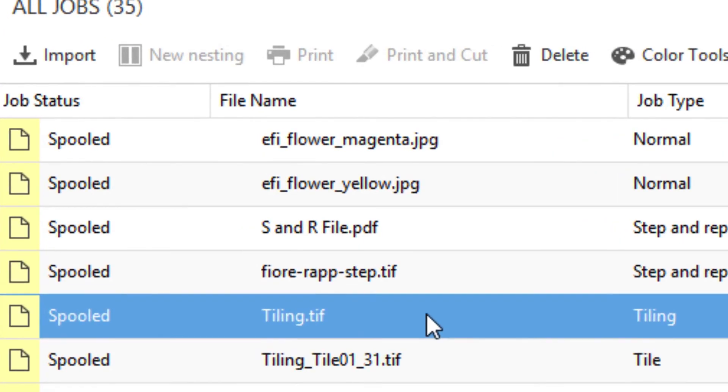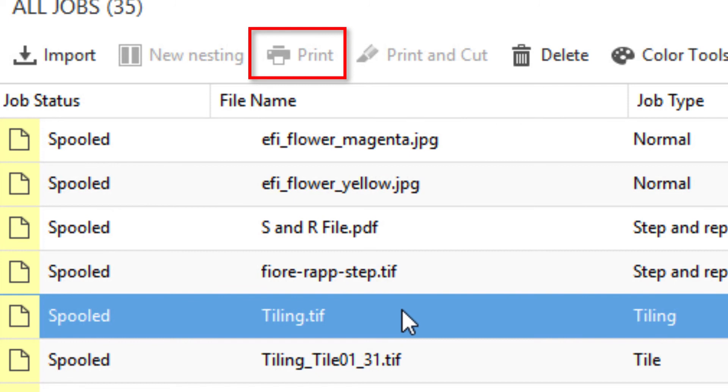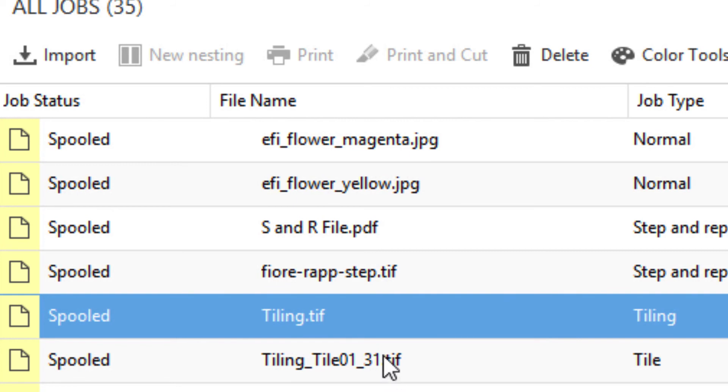Now, your original tiling job still exists in the job list. Notice that the print icon is grayed out, and you will be unable to print that particular file as a single, non-tiled image. You can only print the individual tiles.